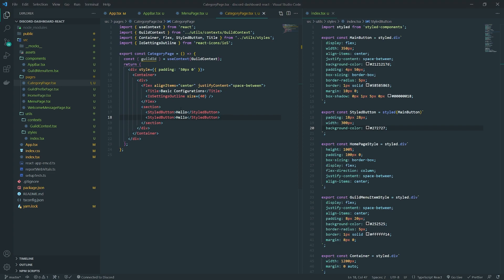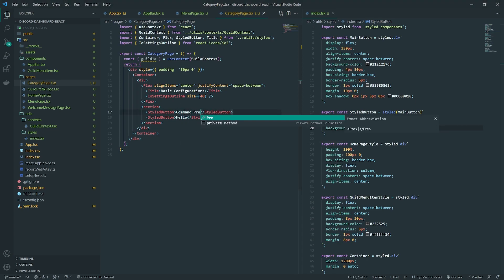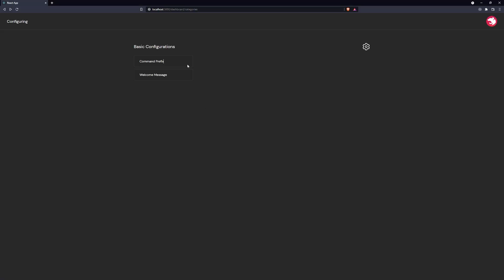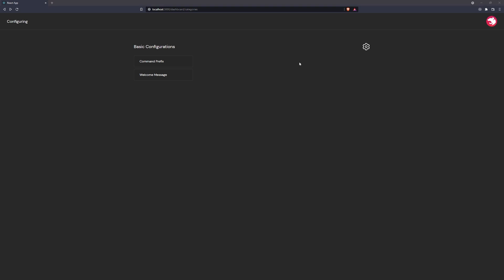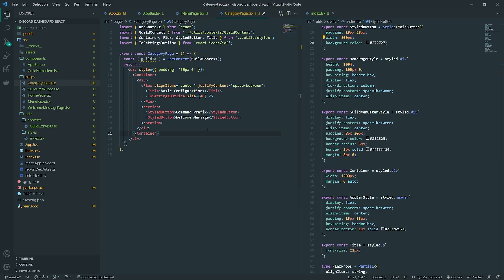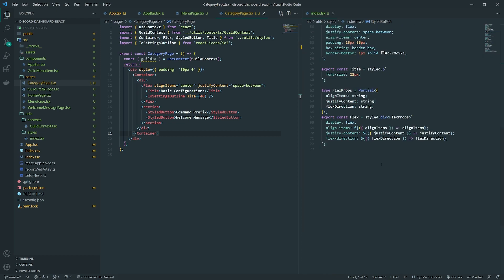We can change the text — so command prefix and welcome message. Right now they're not wrapped in a flex box. I think what's better is to use a grid instead, because you might have a bunch of different configurations — like 20 for example — and it wouldn't make sense to put everything in a flex box. Grid would make it much easier.